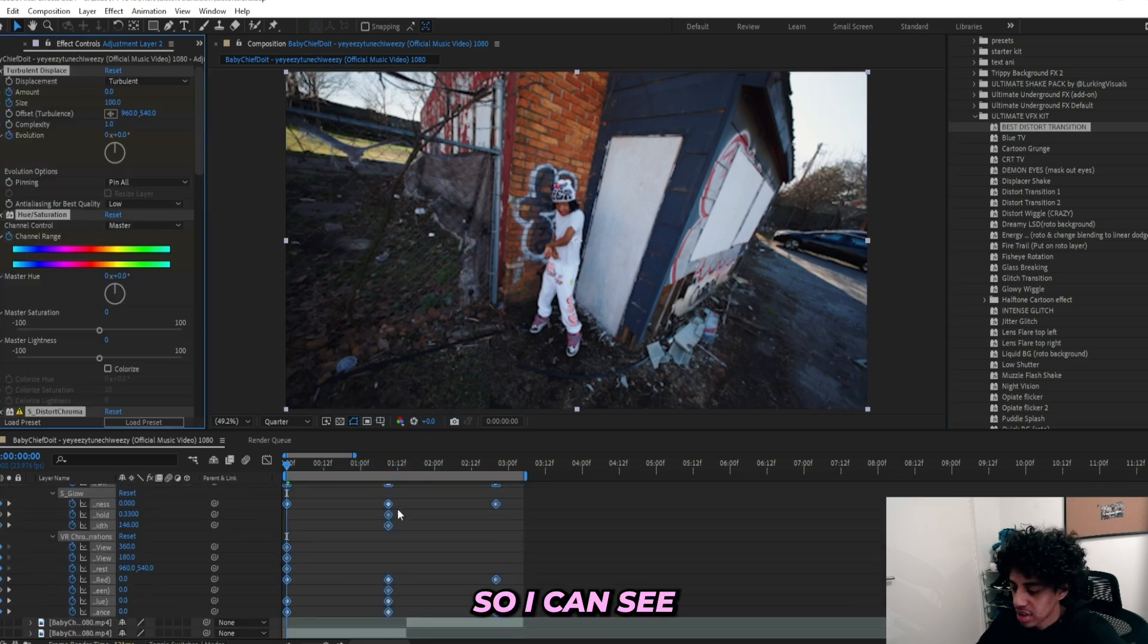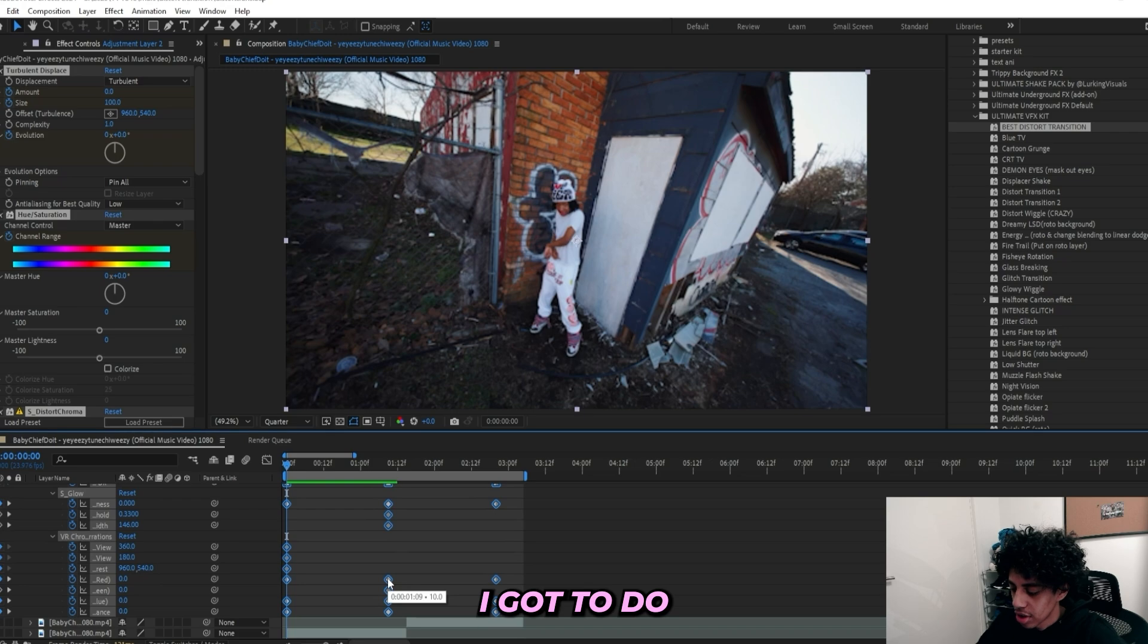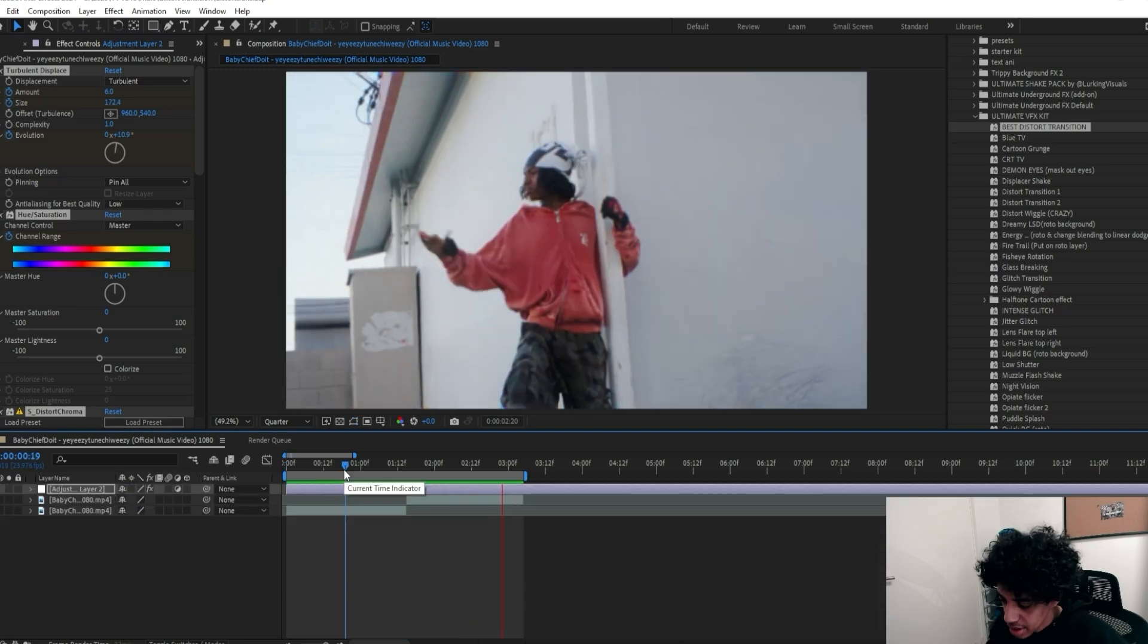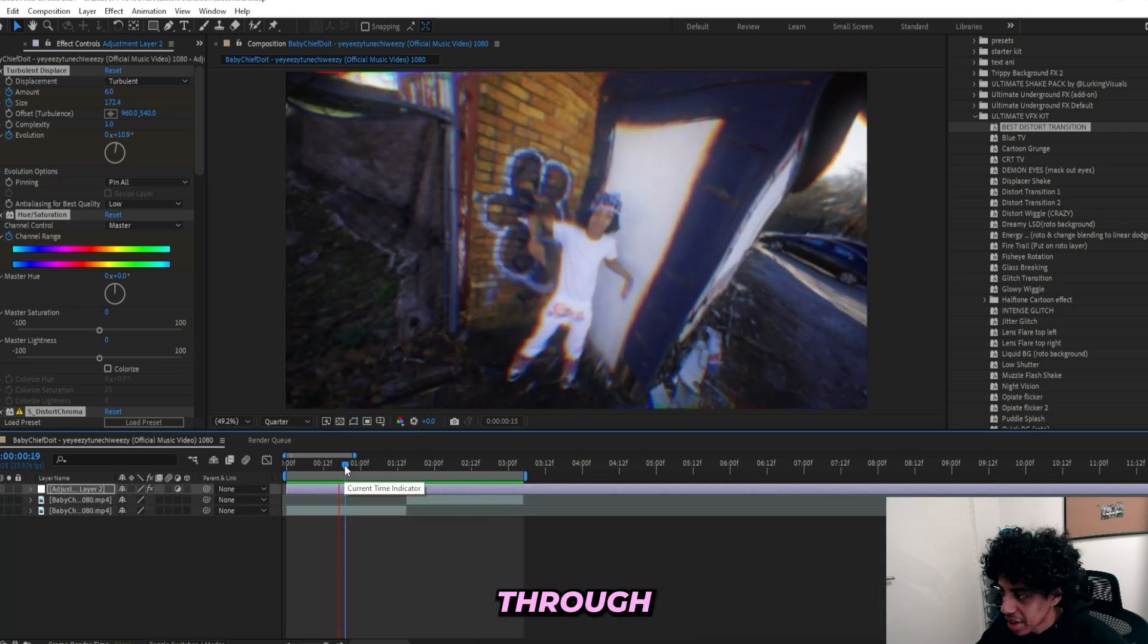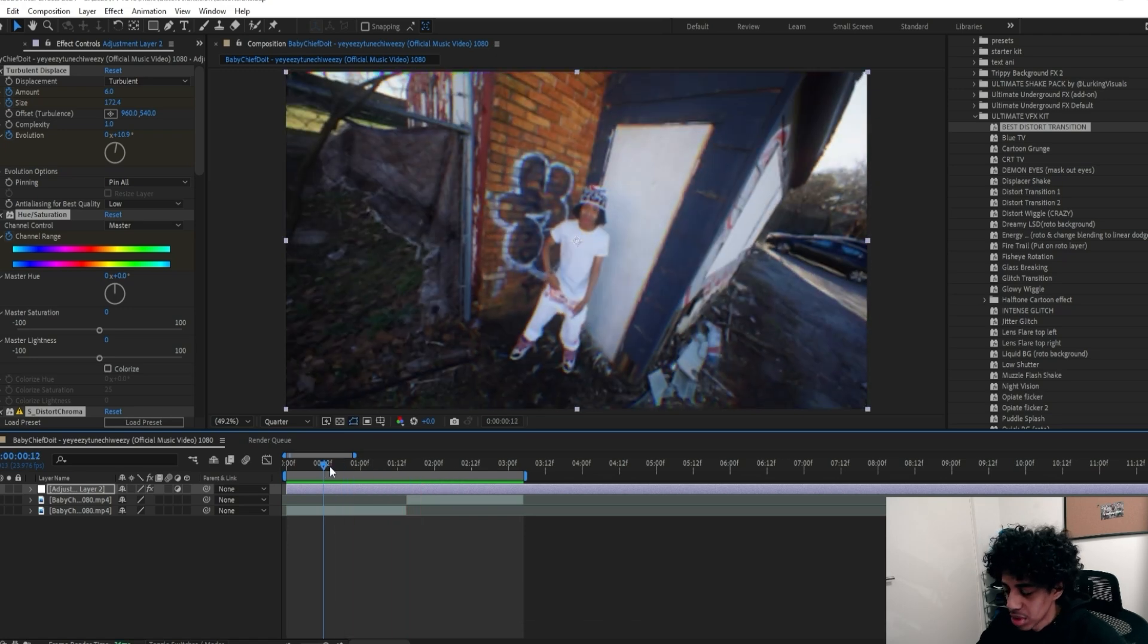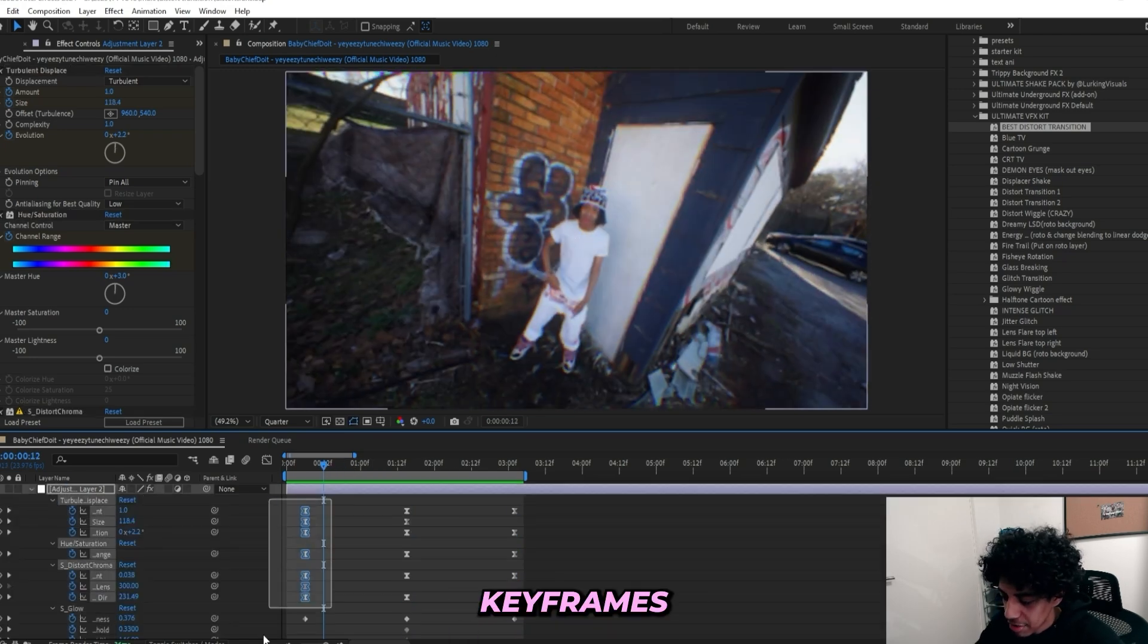Then just press U on my keyboard so I can see all of my keyframes. Then all I got to do is just move these keyframes so that they're lined up correctly like this. And now if I play through, I got the transition right here and it was pretty easy to make.